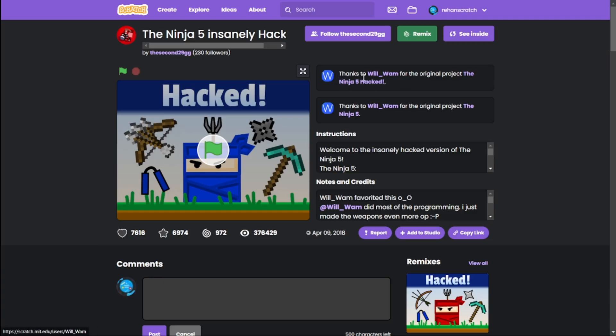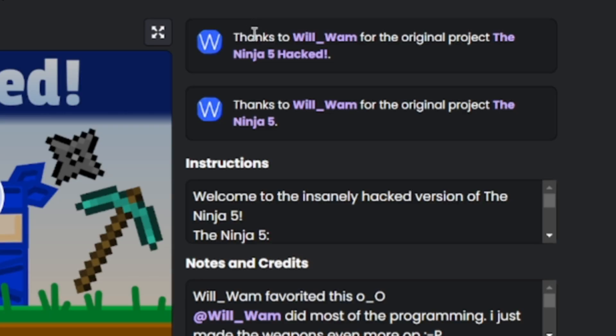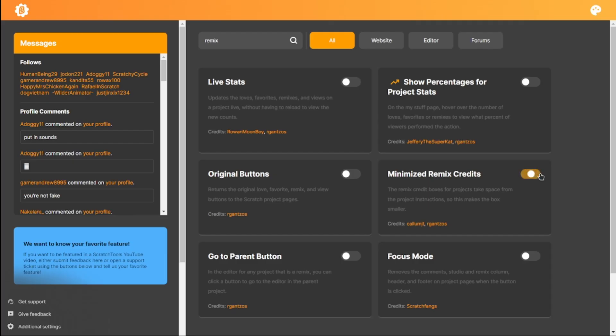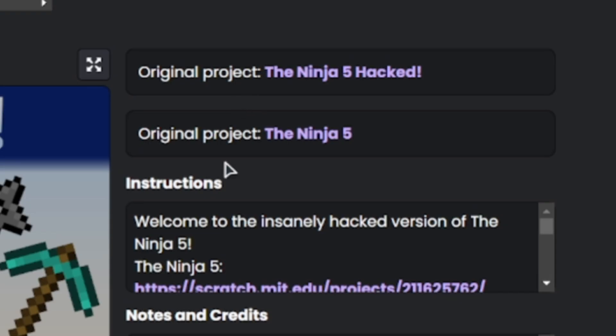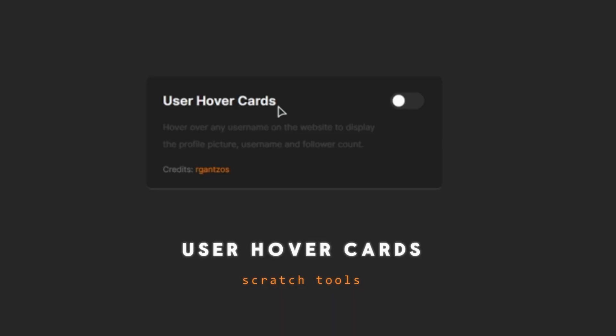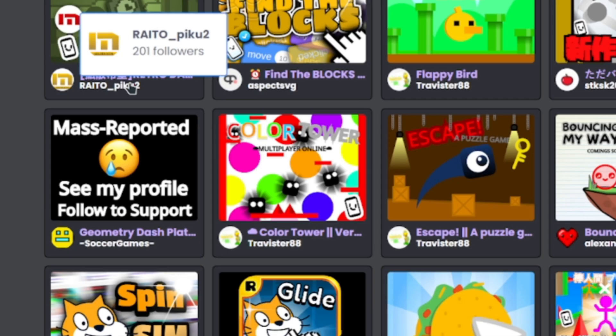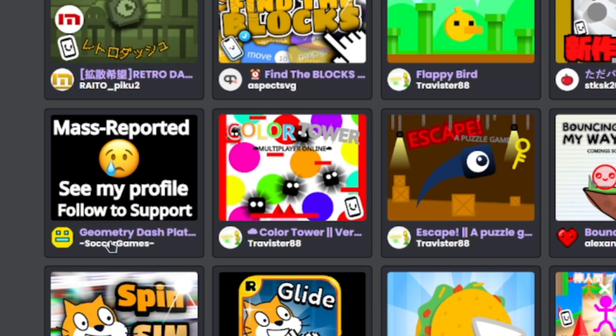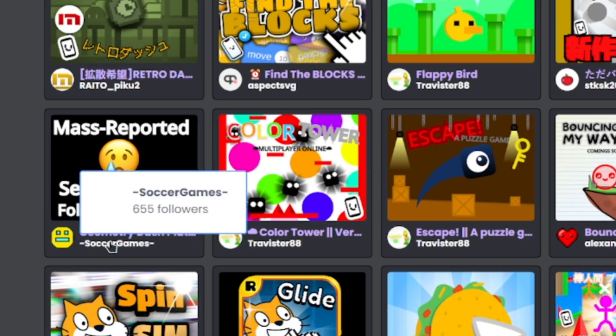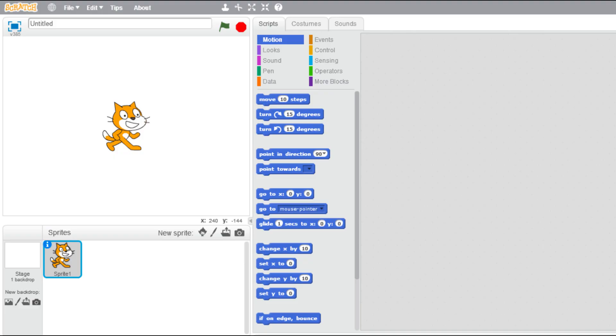Minimize remix credit: If you feel that the remix credits take up too much space, just click this and you can minimize it. User hover card: That's this nice card with the profile picture, username, and the number of followers when you hover. Really cool.